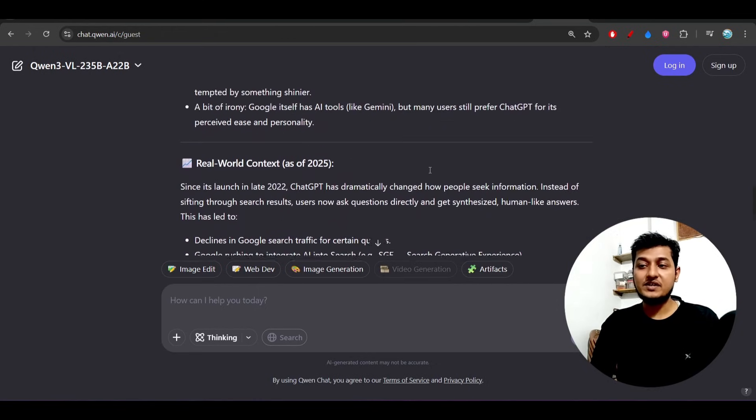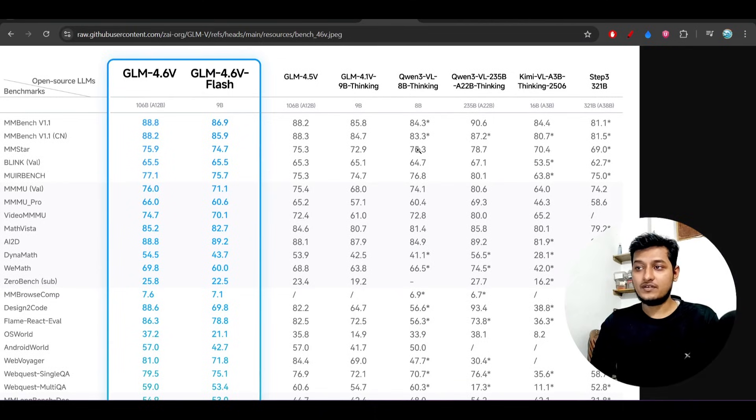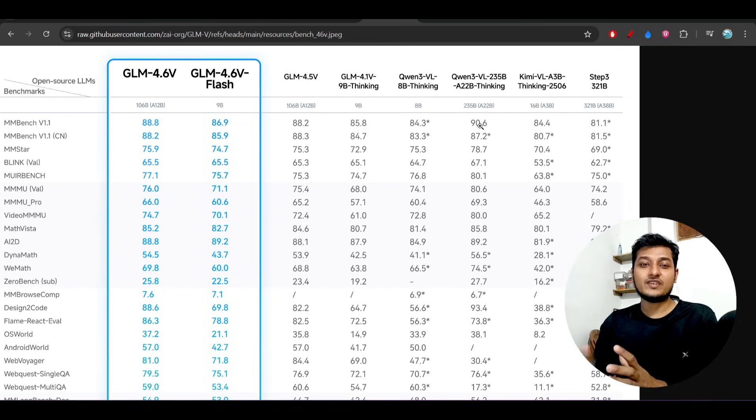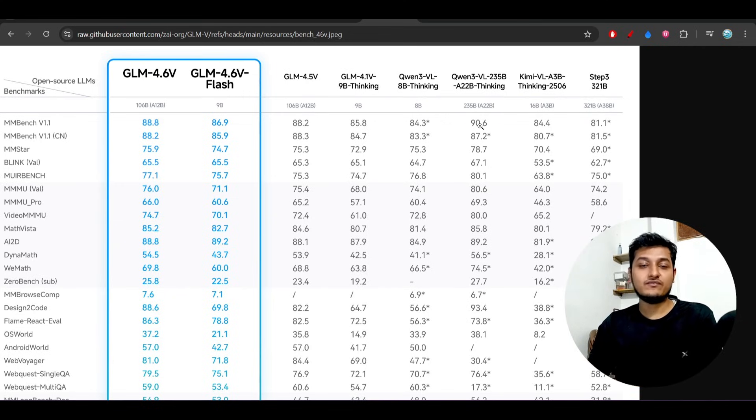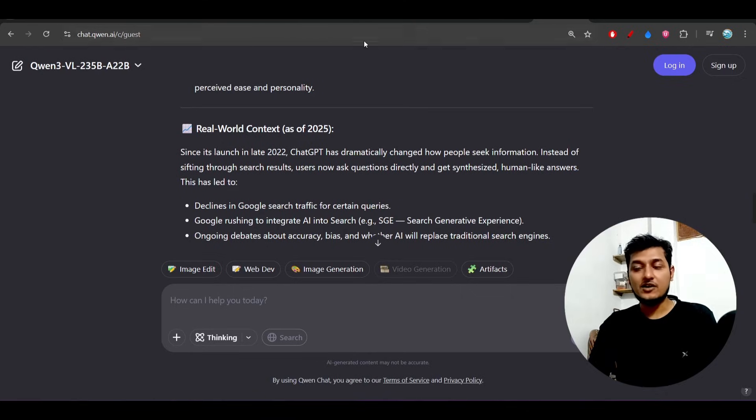I also gave the same thing to Qwen3VL and it also explained it. In the benchmark, you see that Qwen3VL has a somewhat extended benchmark than the GLM 4.6v, so you will see the same thing here also.